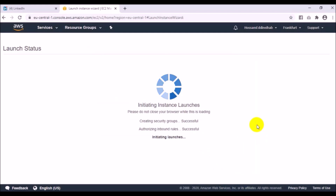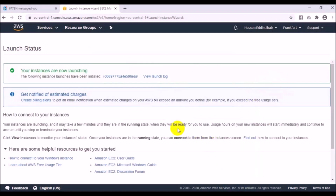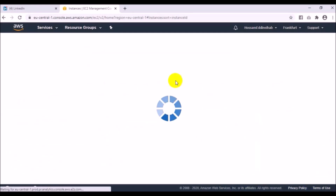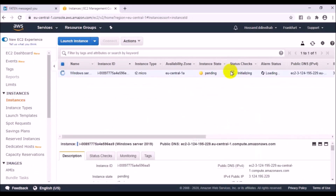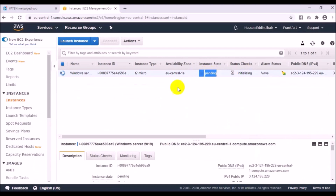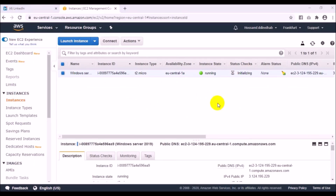The instance is now launched. I click View Instance and can see the instance is in a pending state. We will wait for it to be created and established. Now the Windows Server instance is already running.